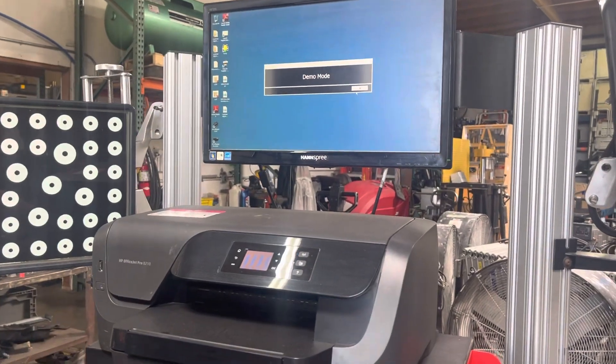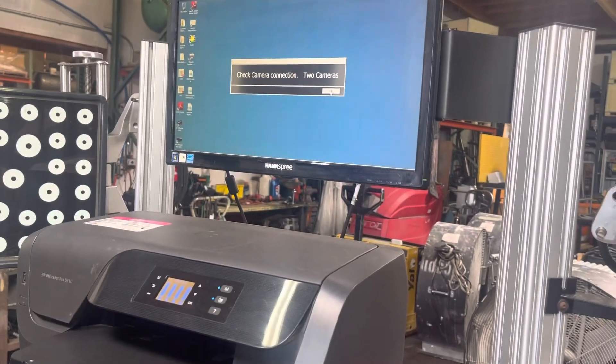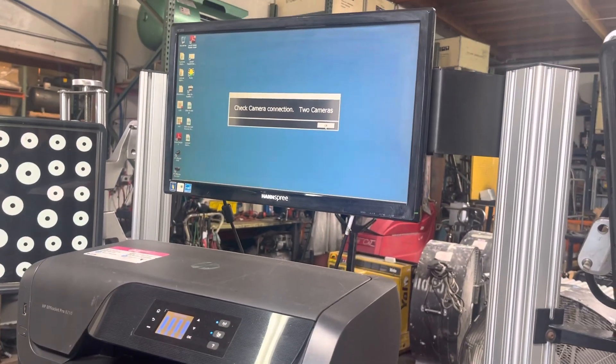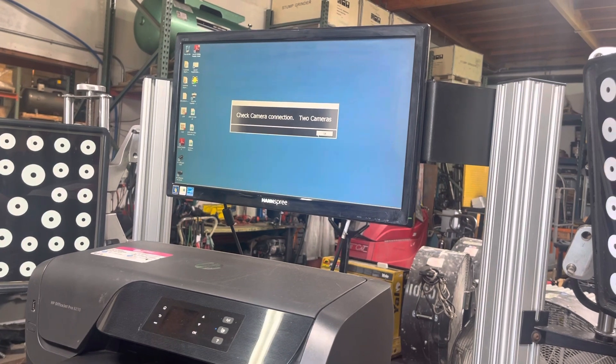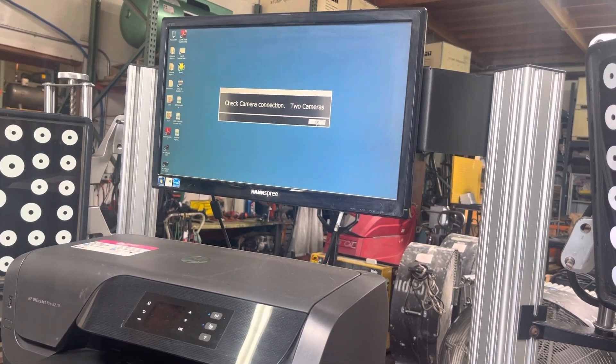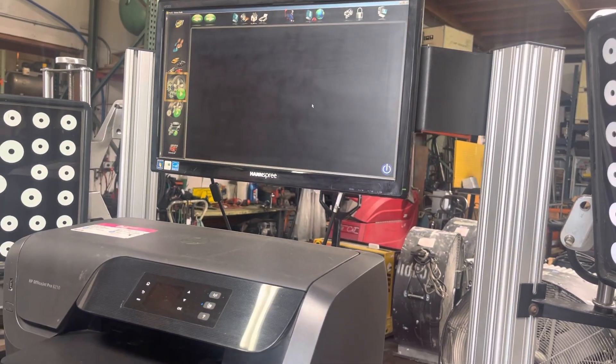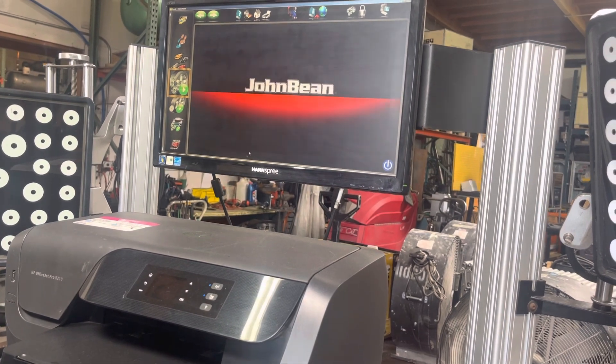Okay, so you can see it says demo mode. It says check camera connection, two cameras, which we don't have. Those cameras are part of the tower unit. And then it pulls this up here.